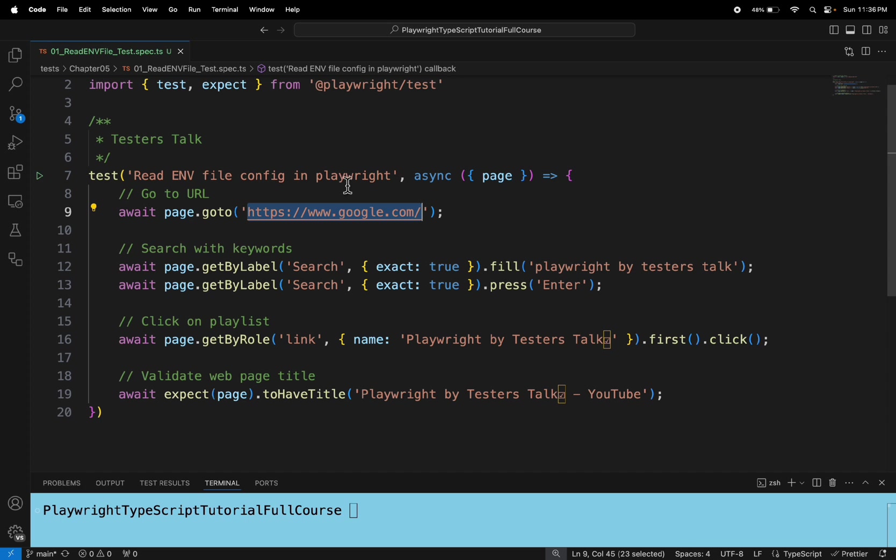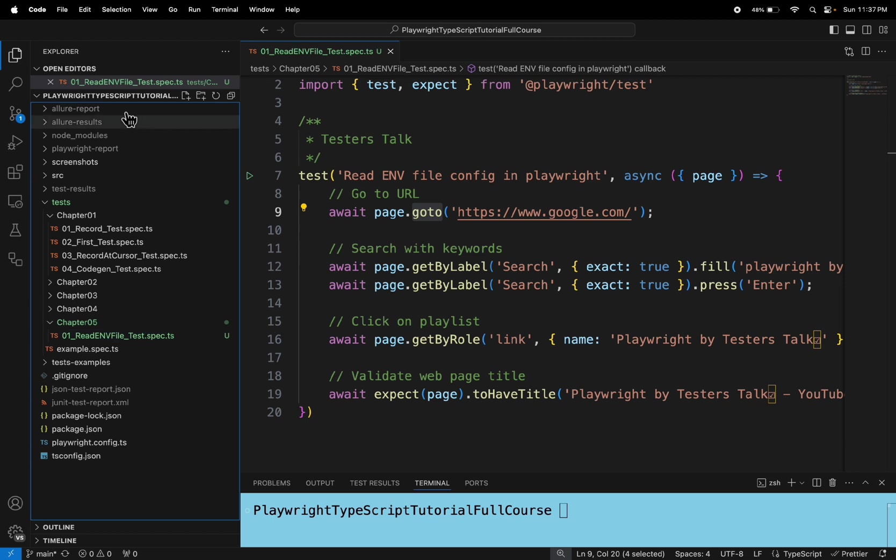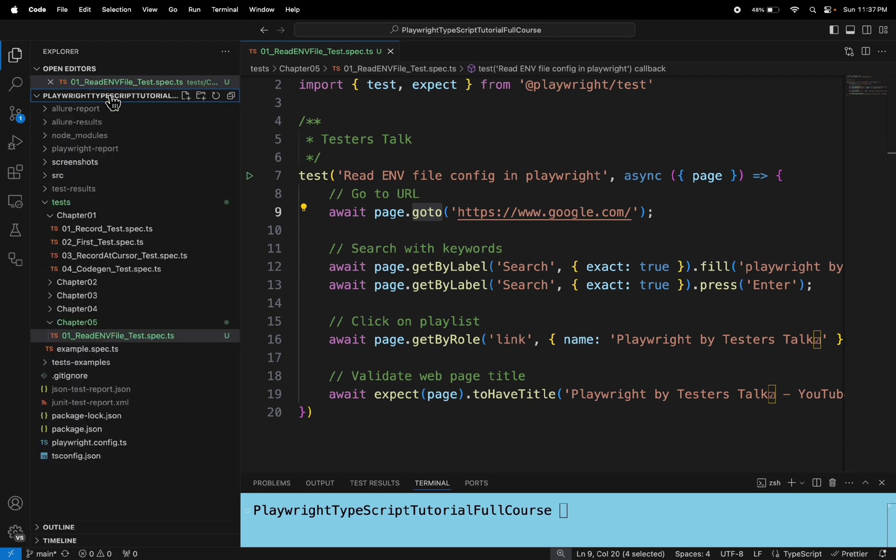So let's read it from the .env file and we will pass it on to the goto method. So let's quickly create a .env file inside the project folder.